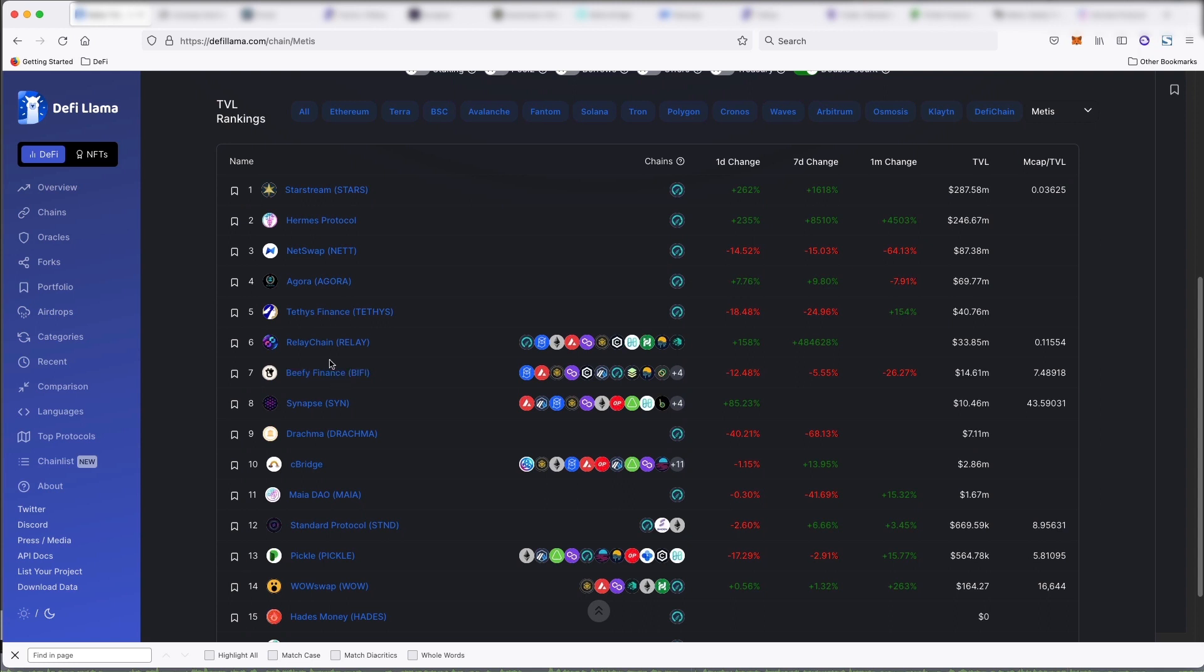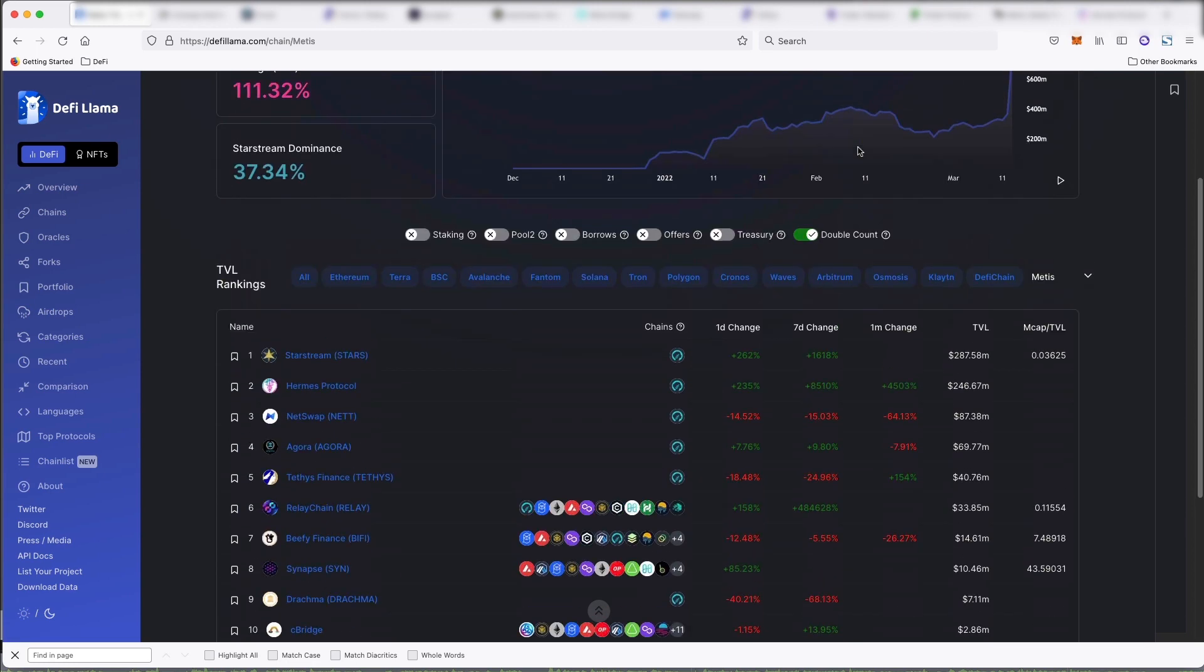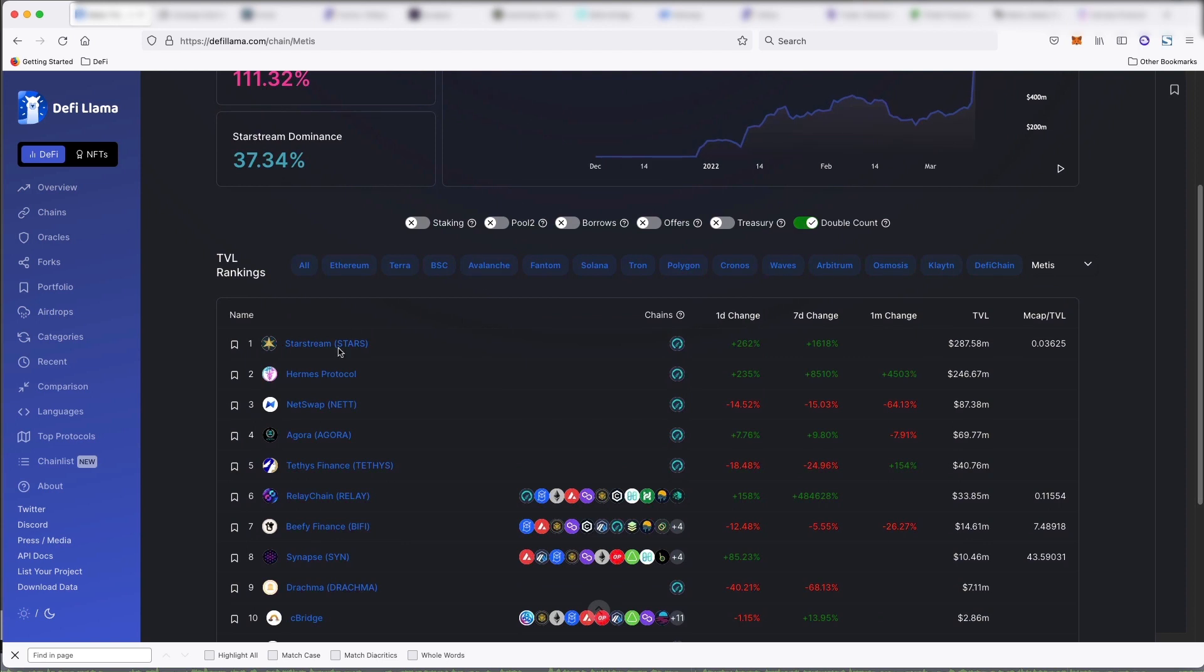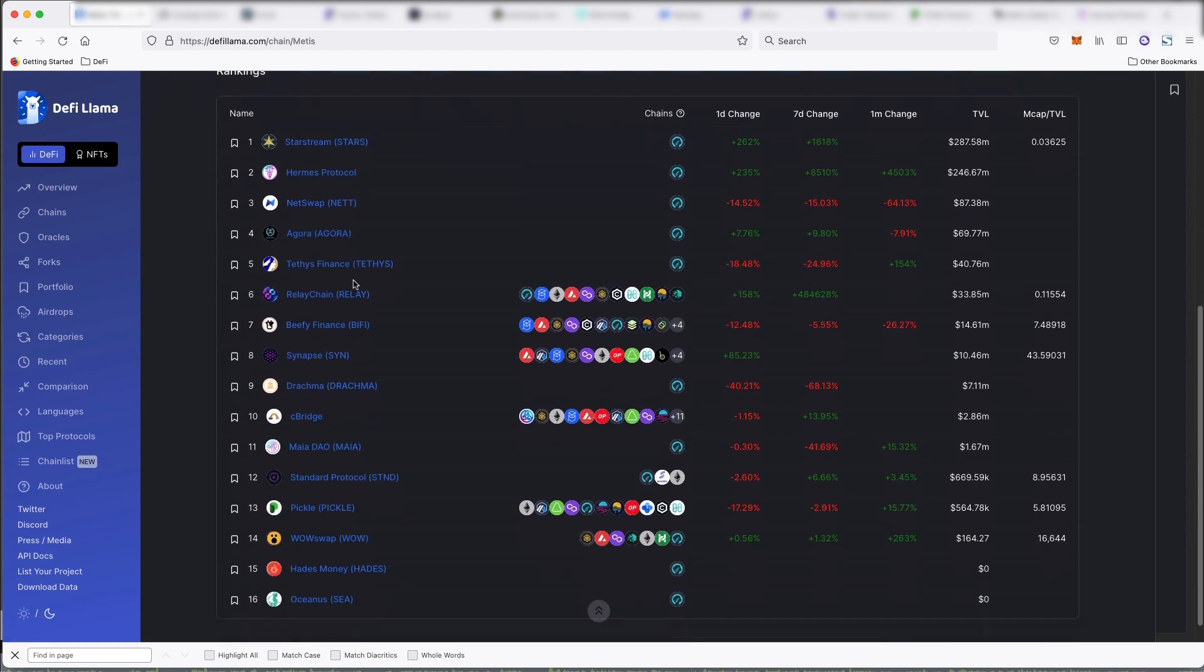Teddy's Finance Beefy, which is an auto-compounder on all these different chains, and is now on Metis. Mia Dao, I hear, is like a Wonderland fork. So yeah, there's not a ton of dApps on here so far.